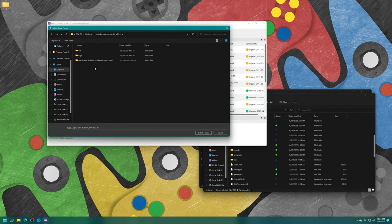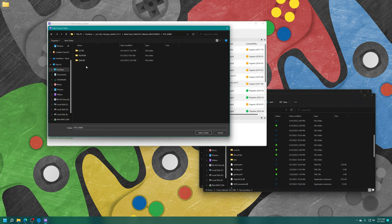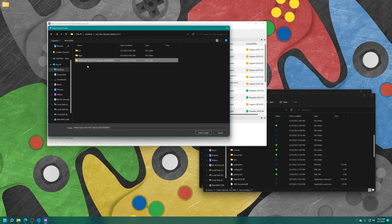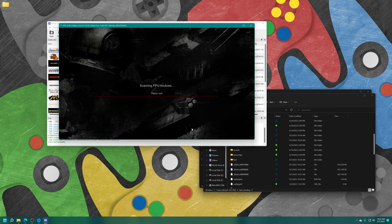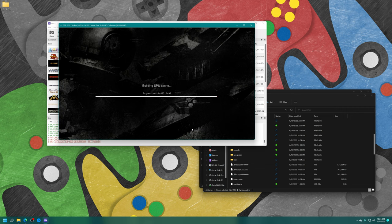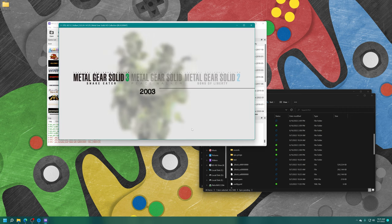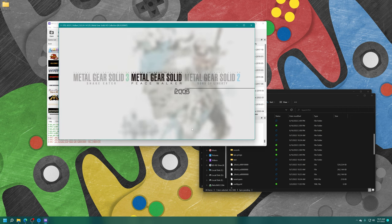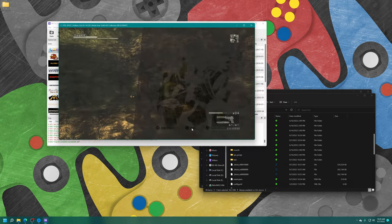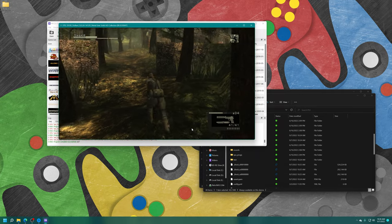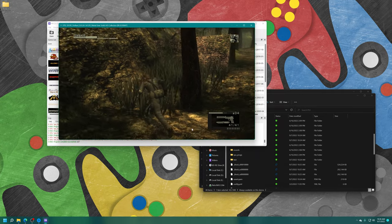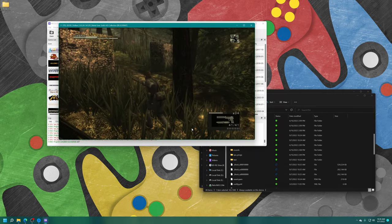But just as a quick example, you can load this game up inside of RPCS3. And there we go. And there is the copy of Metal Gear Solid HD collection that I just ripped using my Blu-ray drive.